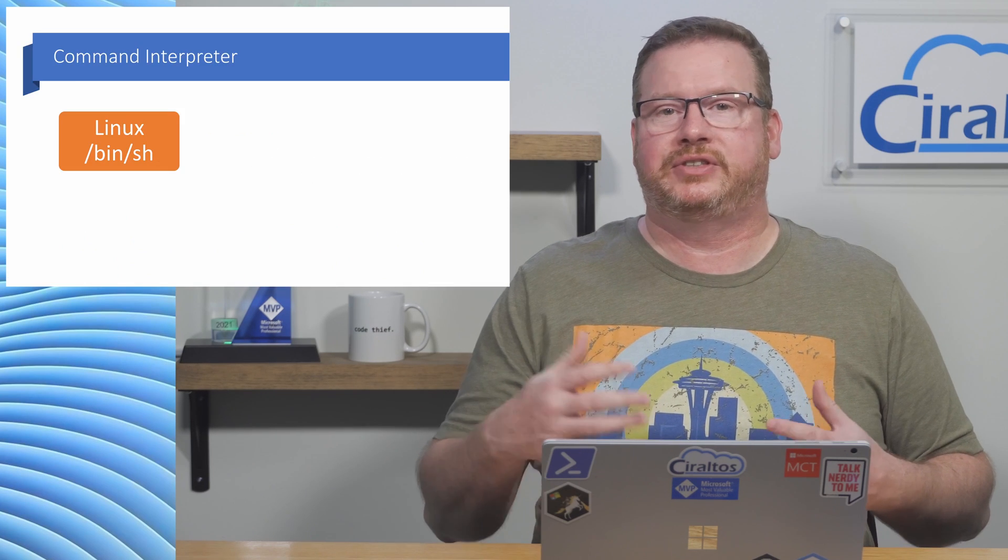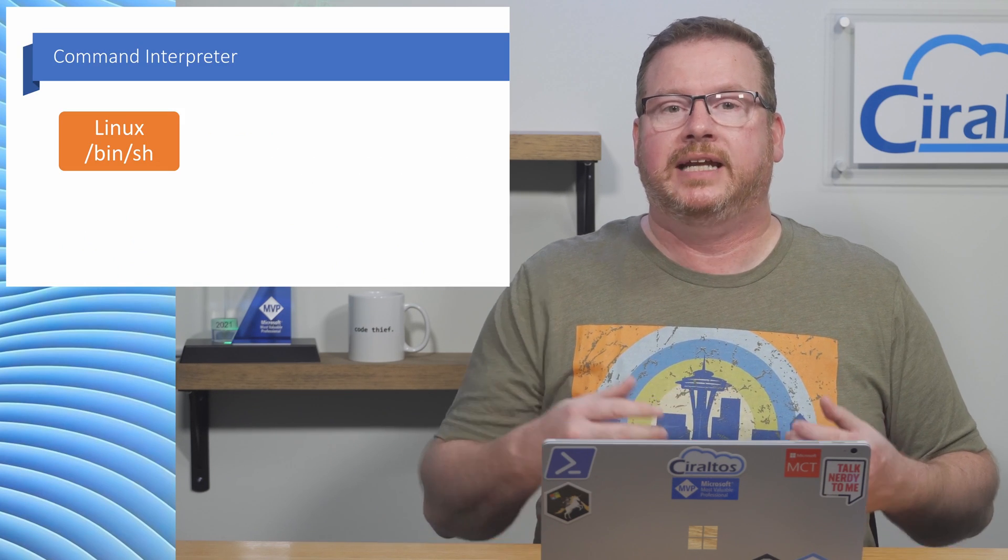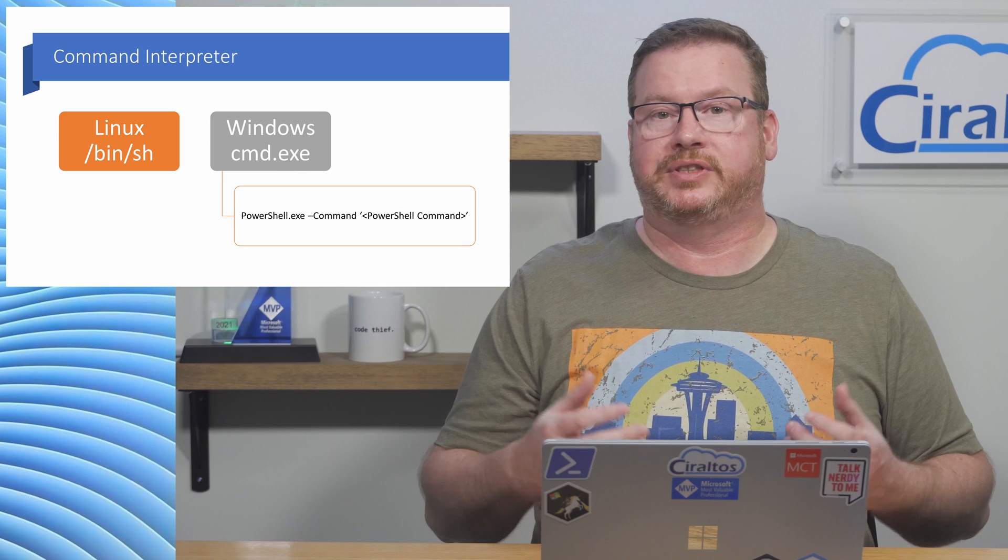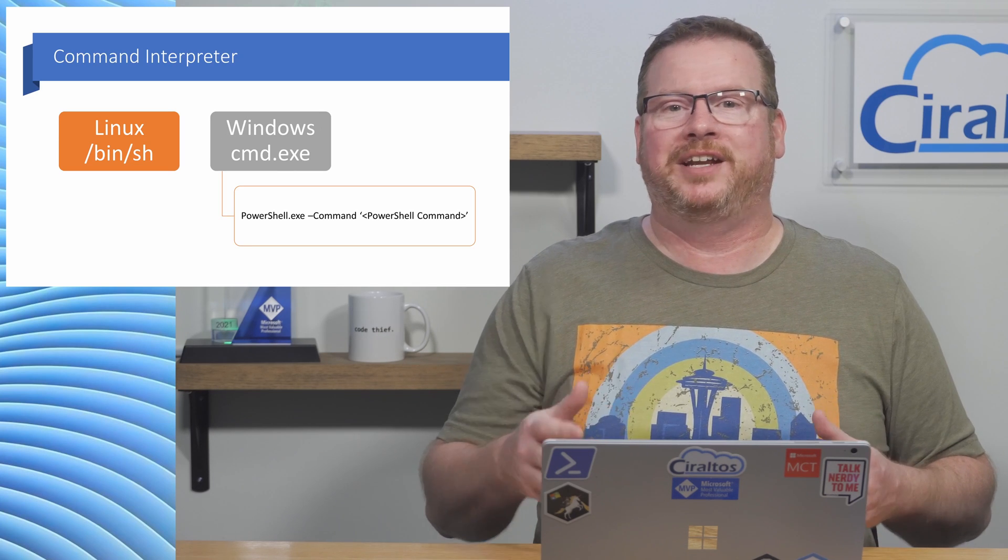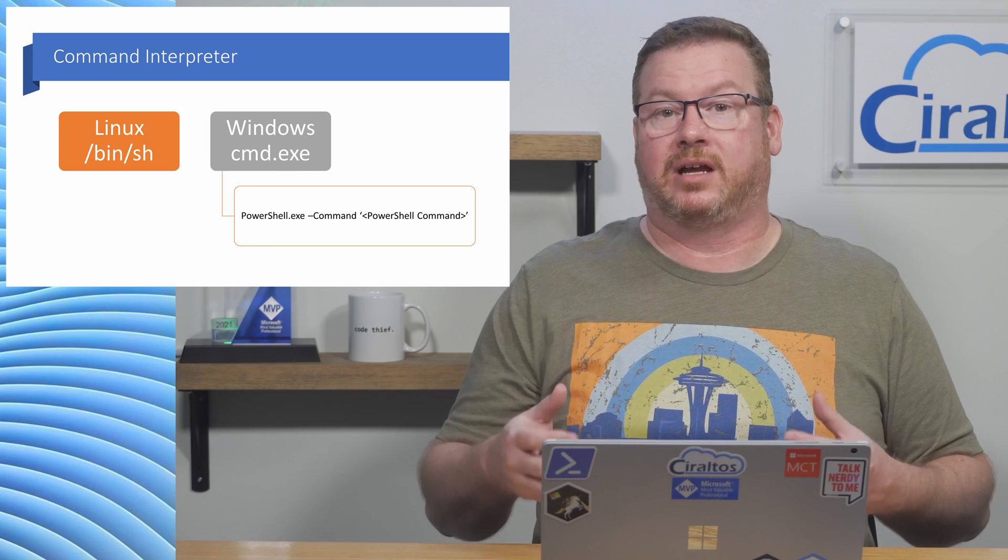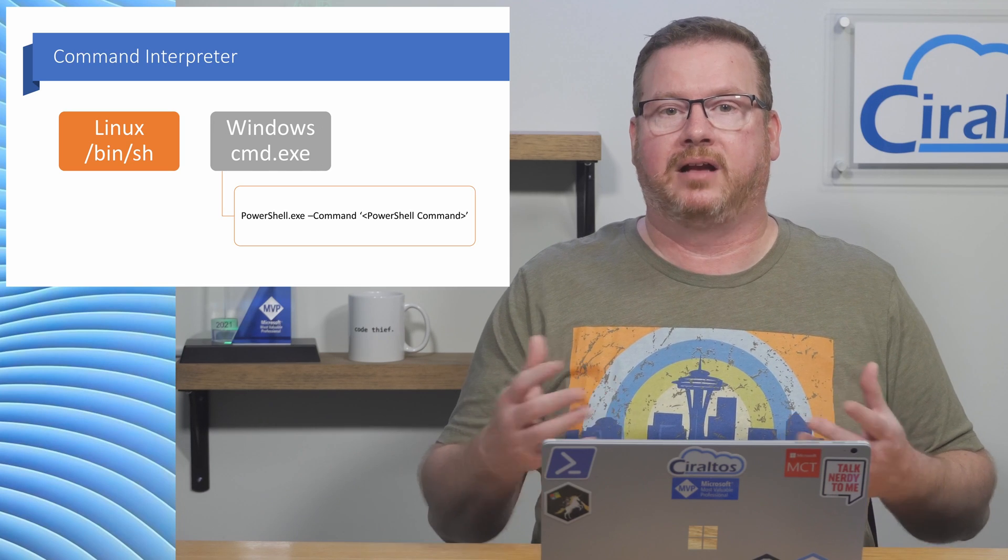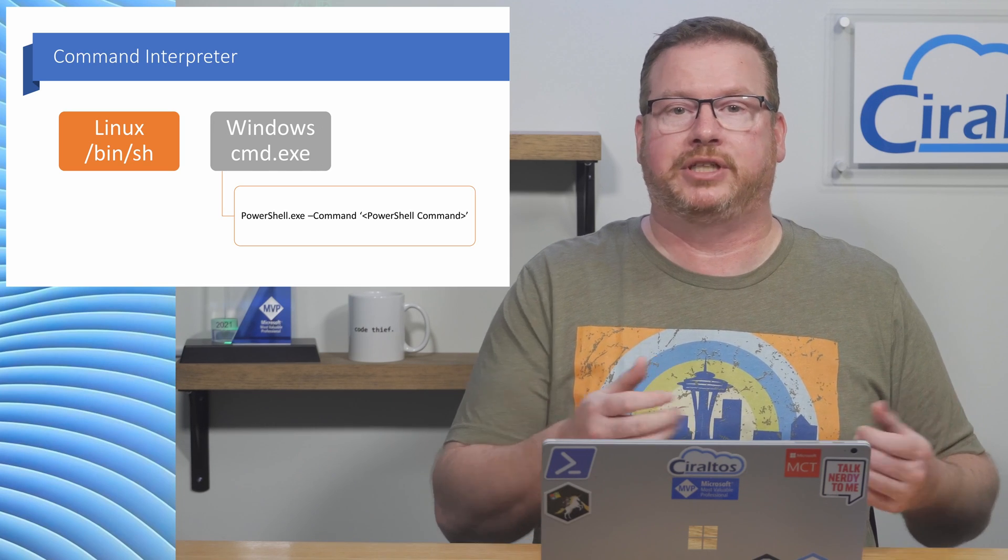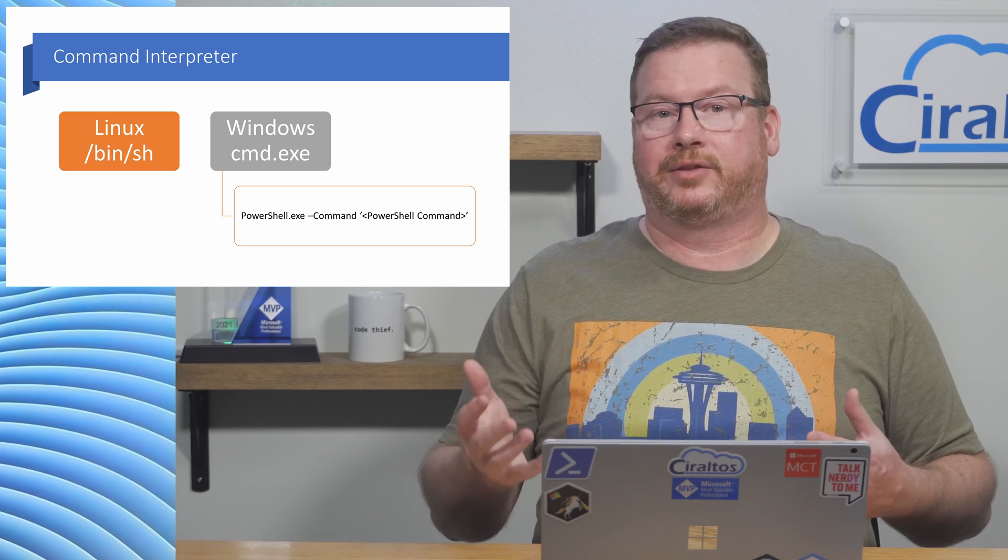Linux uses the shell as its command interpreter and Windows uses command.exe. We can run another interpreter if it's installed on the VM, such as PowerShell by calling the PowerShell executable. I'm going to do a walkthrough next.